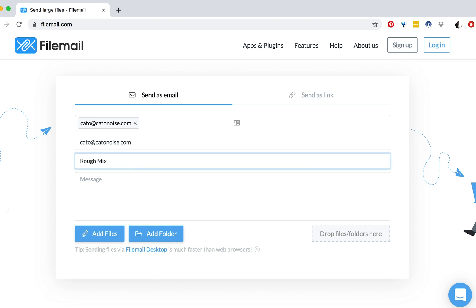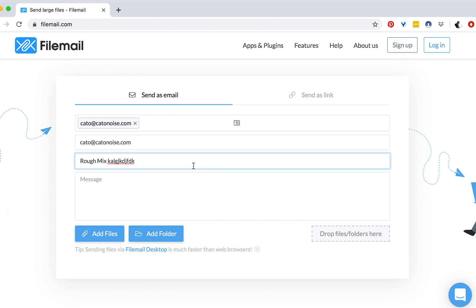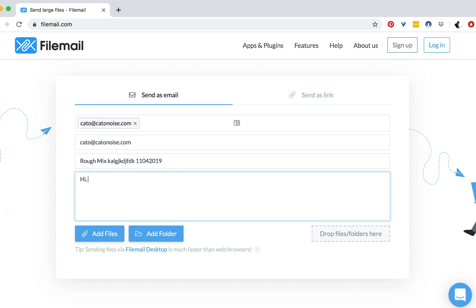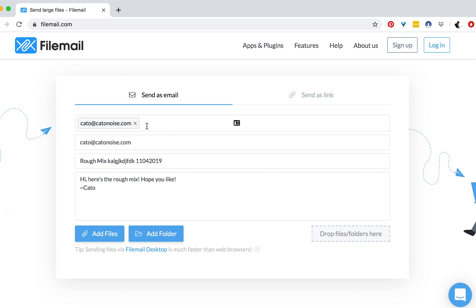So I'll do a subject and a message, just like an email. I'll put something like 'rough mix' and then the date — November 4th, 2019, that kind of thing. And then a message like 'Hi, here's the rough mix. Hope you like it. From Kato.' What I put depends on who the client is and the rapport I have with them. Once you have your subject line, message, and email entered, you can also send this to multiple people — so you could add Kato2 at KatoNoise.com, for example. If multiple people are involved in a project, you can send it to all of them at once.